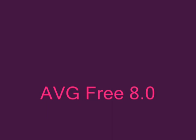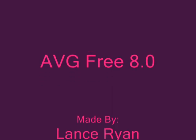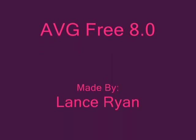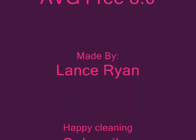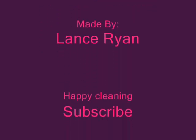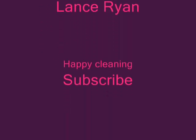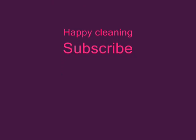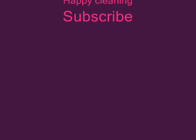yeah, so that's my review of AVG. So, good luck, and have fun cleaning up your computer.